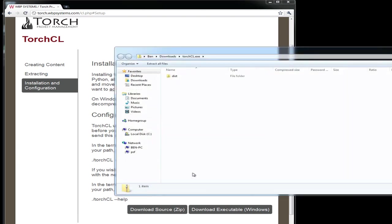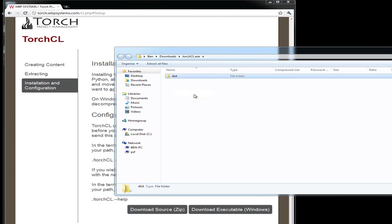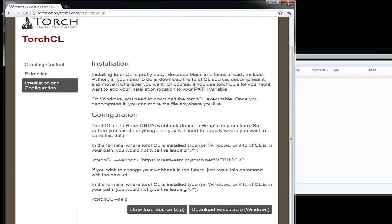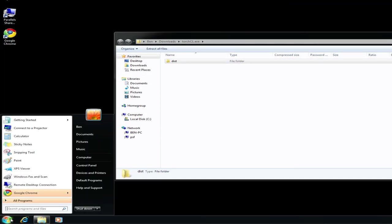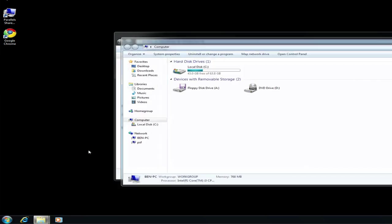Okay, now just open the zip file and copy the folder onto your drive. I'm going to copy directly onto the C drive, and rename it TorchCL.